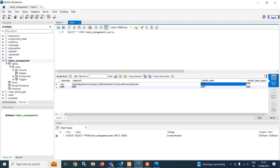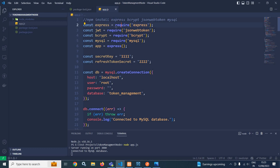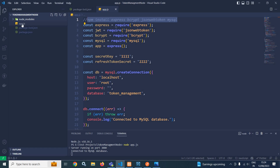Now let me move to the Node.js project. Here you can see that I have created the Node project. And after creating the Node project, I have run this command: npm install express, bcrypt, jsonwebtoken, and MySQL. Whenever you run this command, the dependencies will be installed in the node_modules folder.